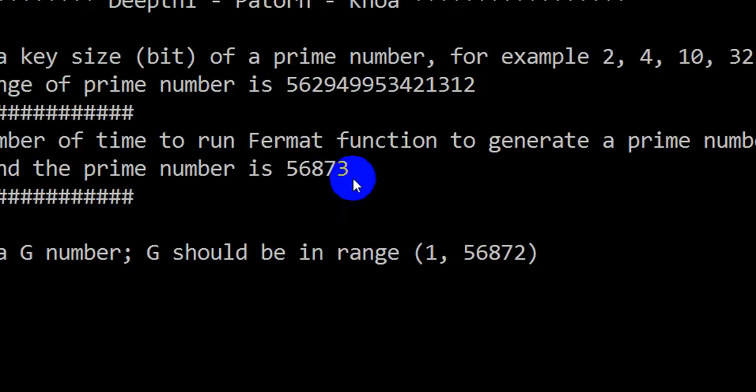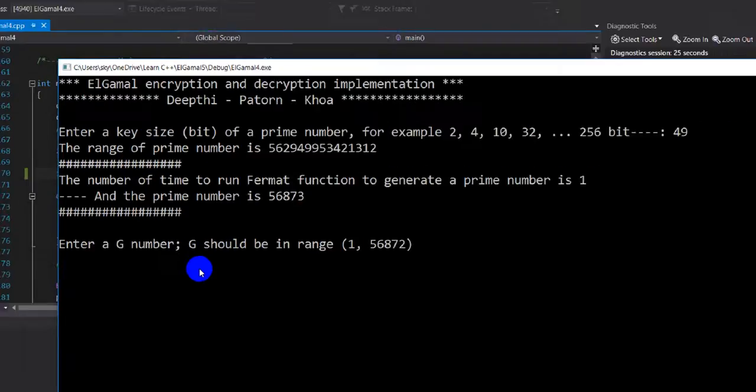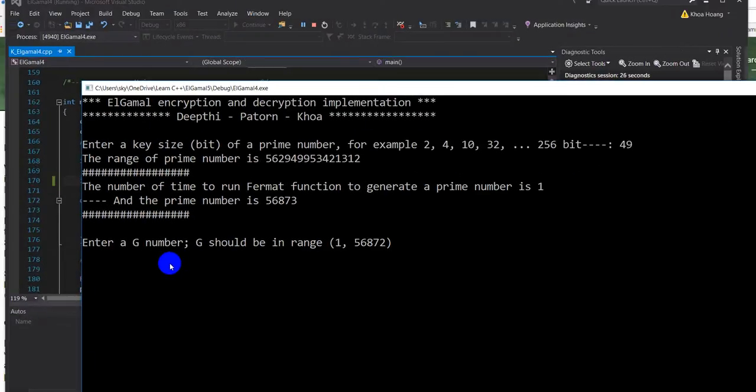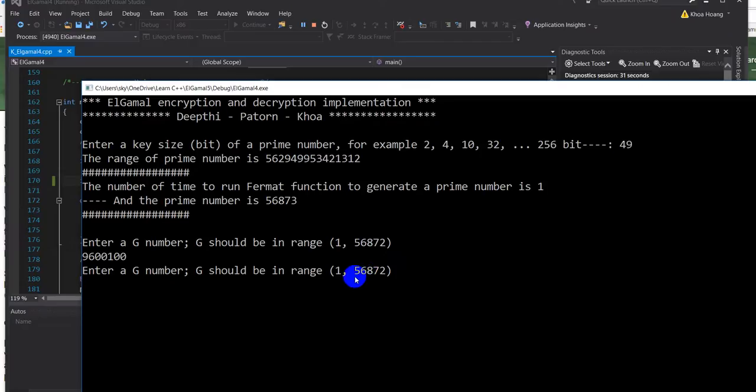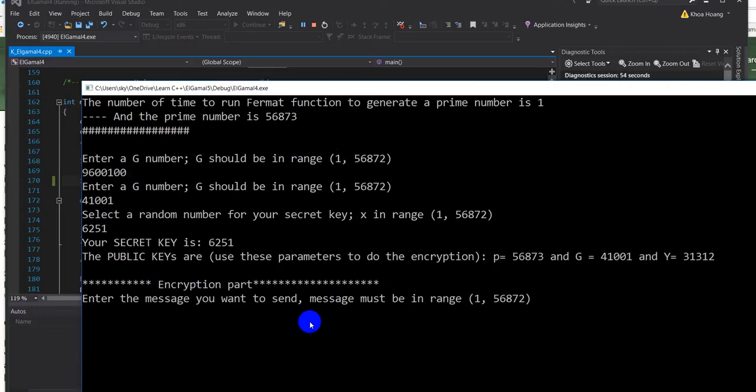And then you're only allowed to enter the range of the prime number. Let me enter 690,000 - it won't work, it will ask you to enter again. So I go ahead, let's see, 64 won't work. Let me enter 41,002, okay that's for the G, and the secret is the same thing, like 621, okay.